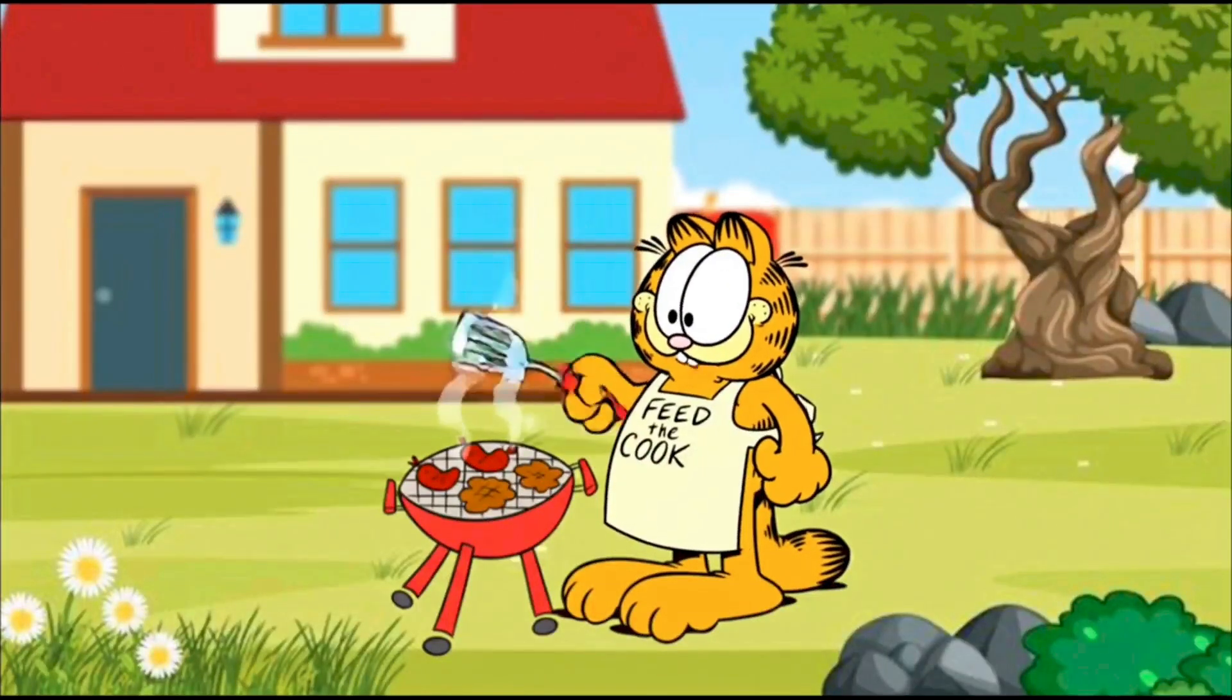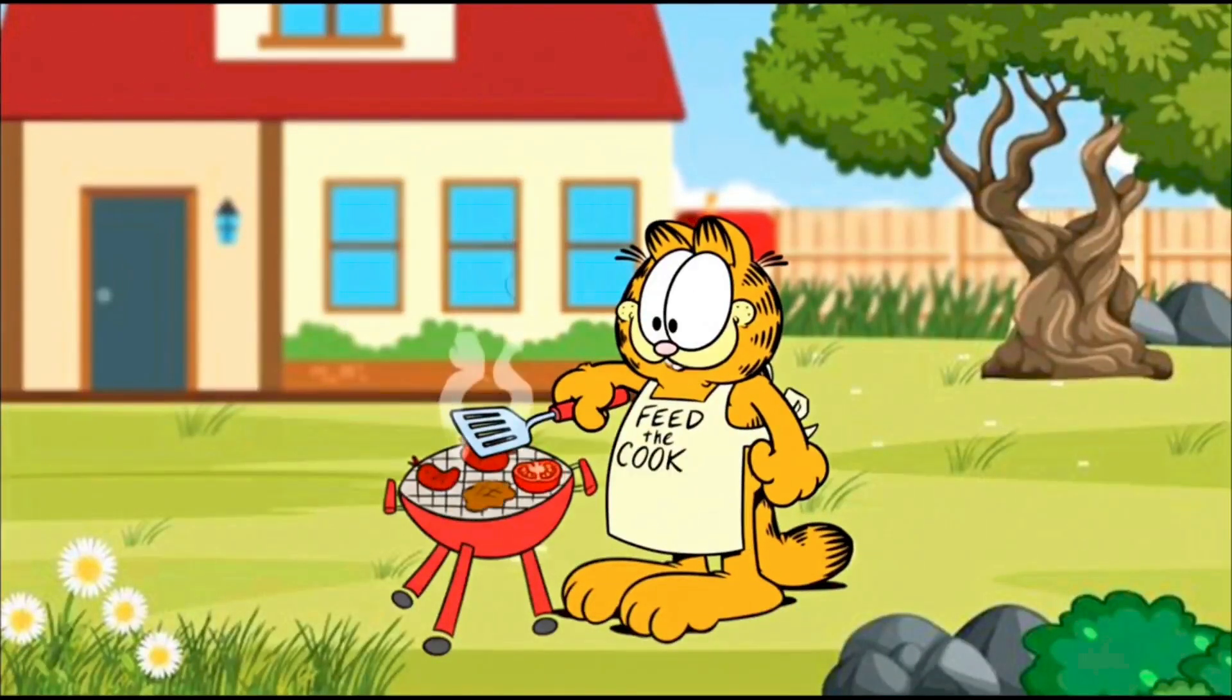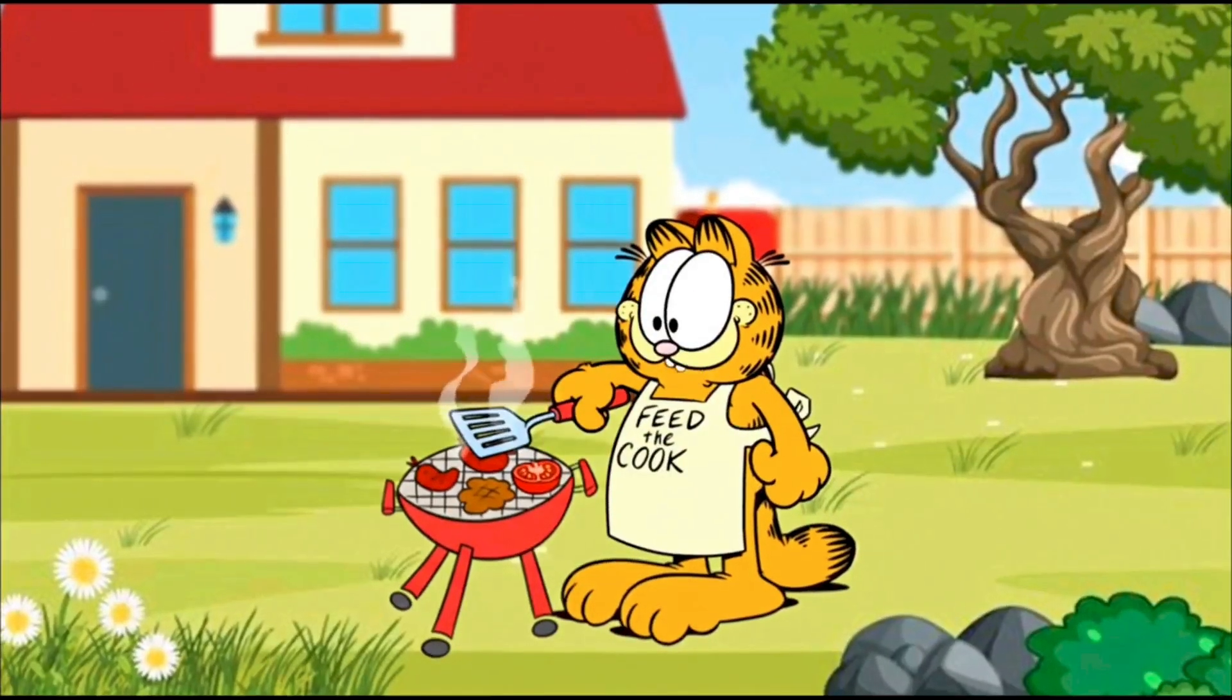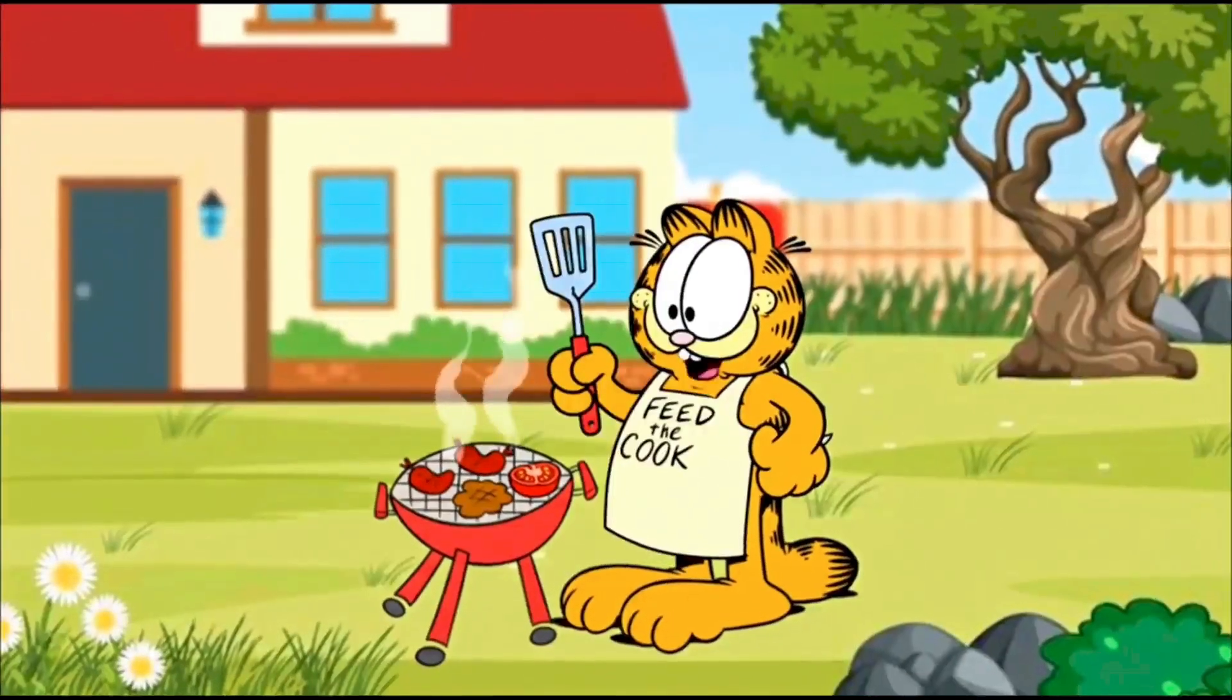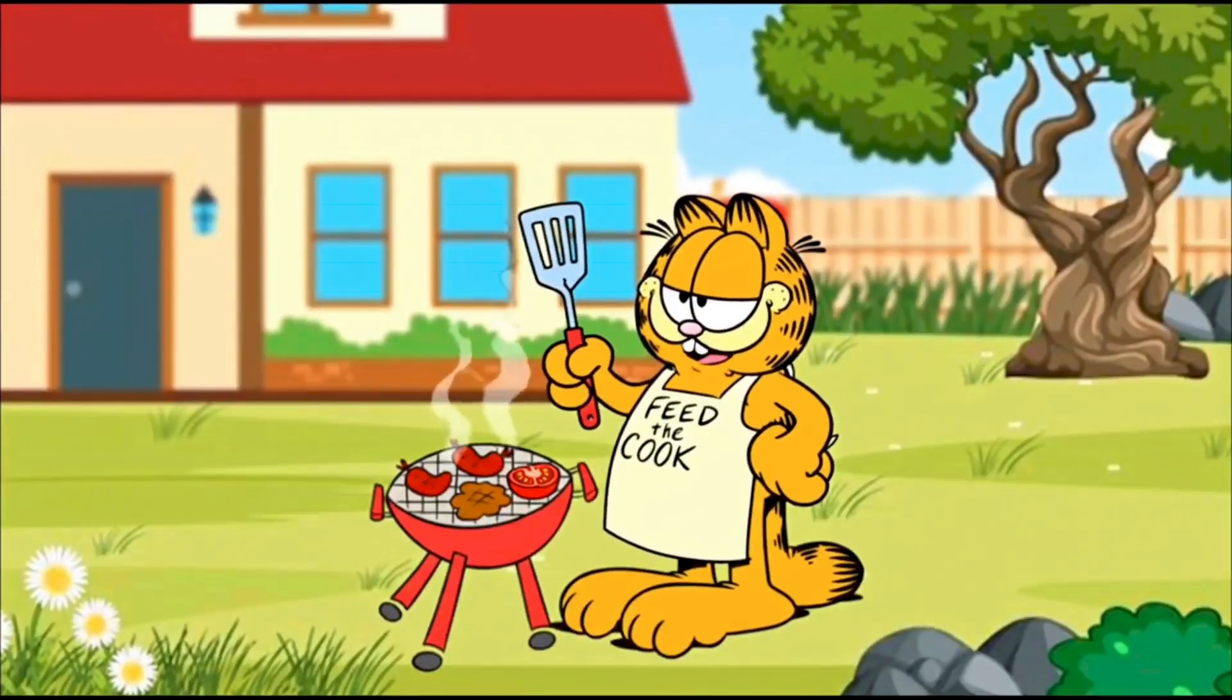Har vakt bas sona hi solution nahin. Kabhi-kabhi tasty khana bhi zaruri hota hai. Garfield ka golden rule, sleep hard, eat harder.